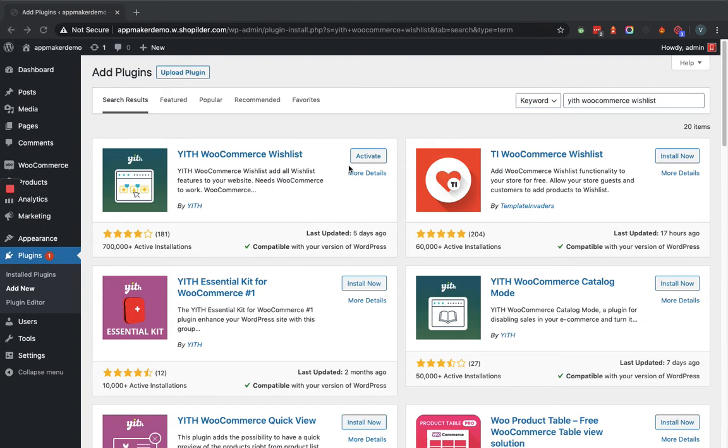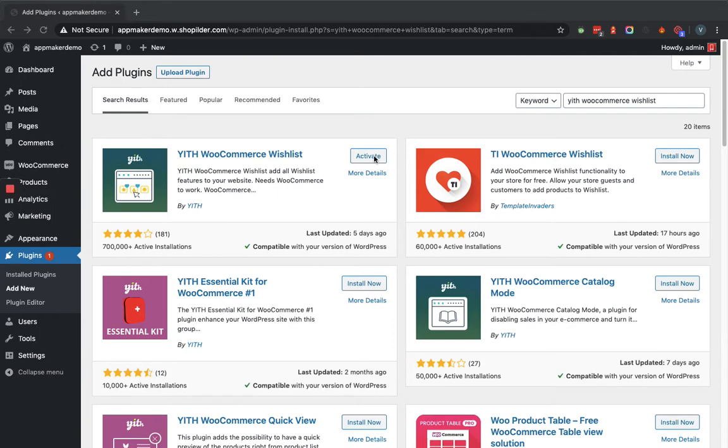For me, it is showing the activate button because I have already installed it. For you, it will show the install now button because you will be installing this plugin for the first time. Let's activate the plugin.